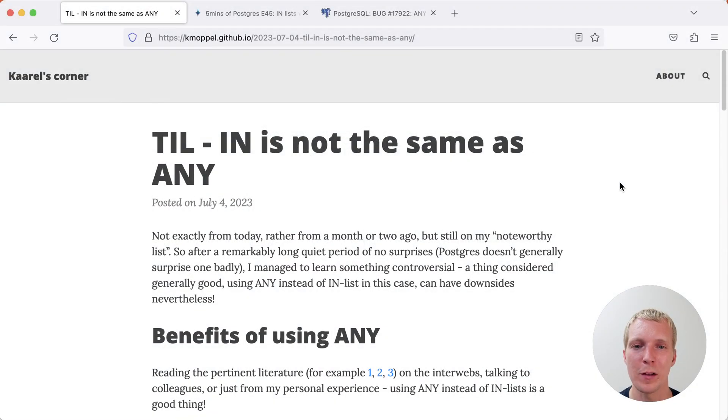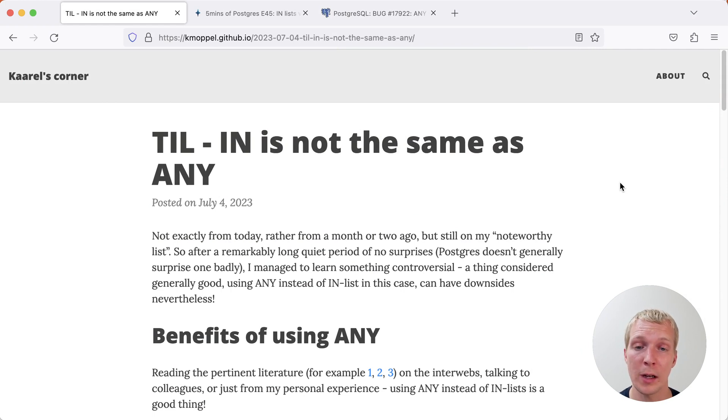Hello and welcome to 5 Minutes of Postgres. My name is Lukas and today we're going to talk about a surprising case where IN is faster than ANY.